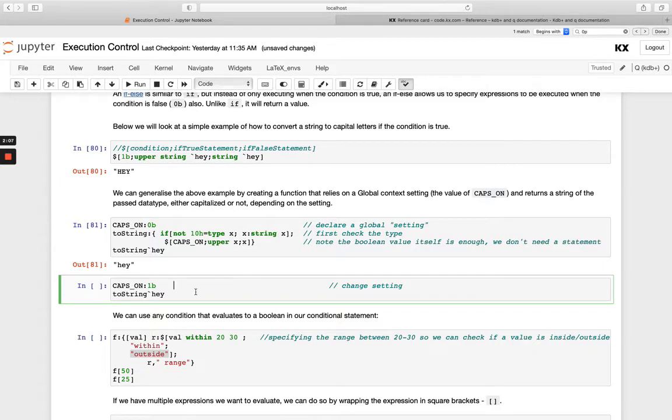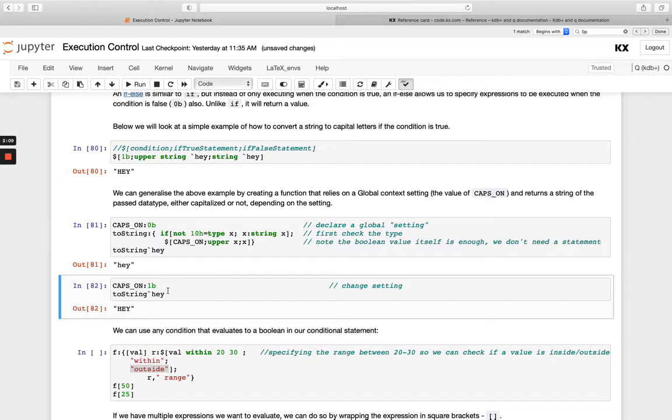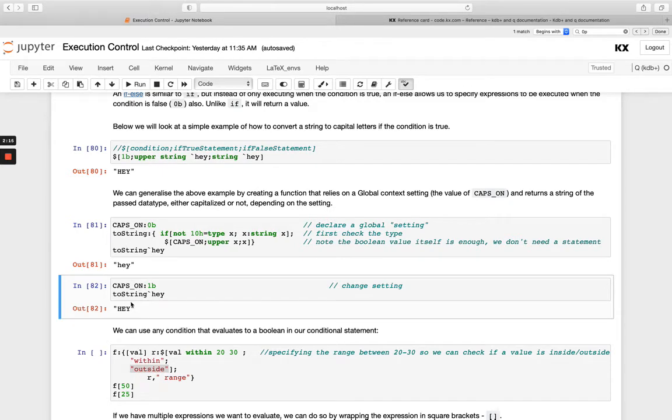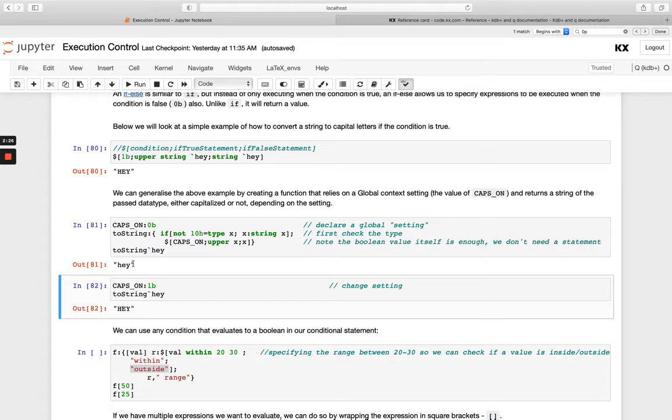And then by comparison, when I turn caps_on to be true and run the same thing, we can see that now is returning uppercase characters. So this can be really useful because we can change how a function is actually going to execute with this external global variable. Just by simply changing it from false to true.